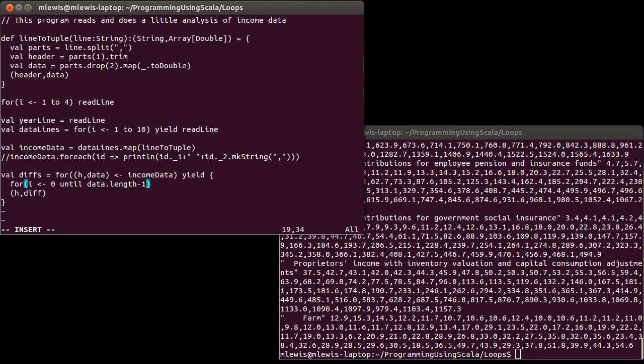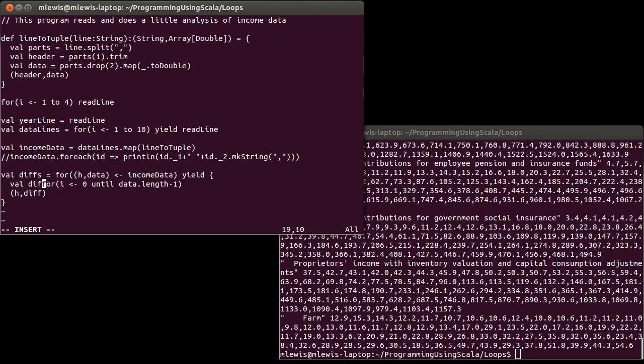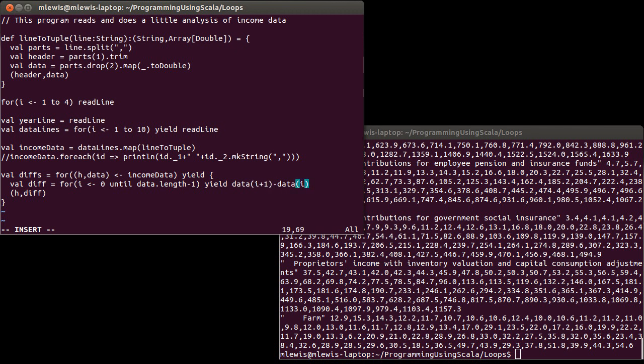So for each piece of data, I want to, I'm going to output a new tuple that has the same header, but now it has the differences running through all the data. So how do I get those differences? Well, one way to do this would be to have a for loop that uses indexes. And so I want to run from i until data dot length minus one. Why minus one? Because I need to be subtracting, taking each element, and I want to take each element and subtract it from the one that comes after it. So I'm going to have an i plus one in there.